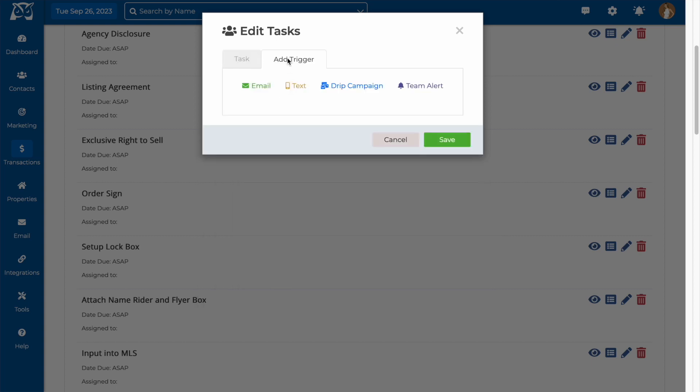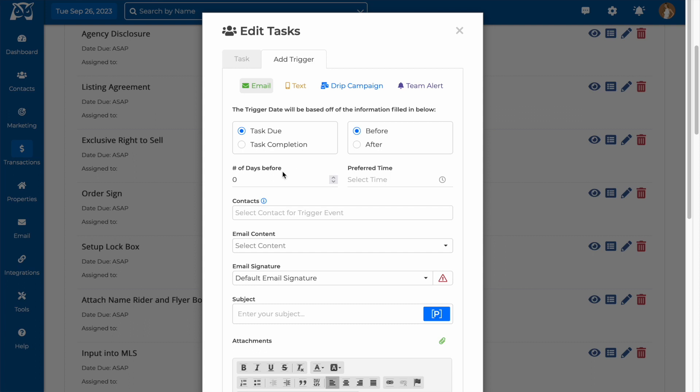Above, you'll find a tab for adding triggers. You can choose to have an email or a text message sent automatically as part of a task, have contacts added to a drip campaign, or choose to send a team alert as part of the task.